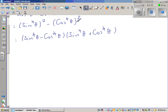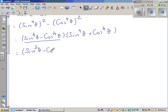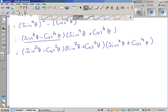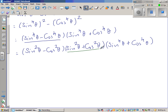Now again applying difference of two squares in the first bracket. This can be written as sin squared theta minus cos squared theta, times sin squared theta plus cos squared theta, times the whole thing: sin raised to 4 theta plus cos raised to 4 theta. I hope you know the identity — sin squared theta plus cos squared theta equals 1 — so this becomes 1, meaning this factor disappears.